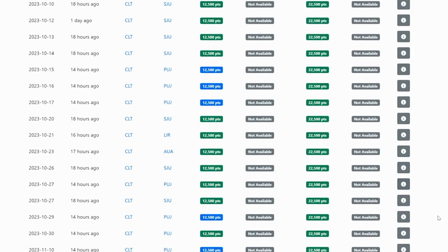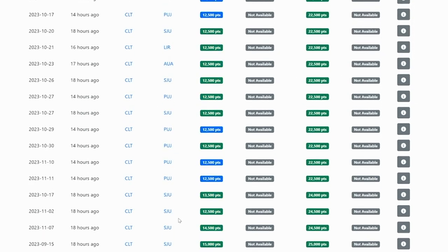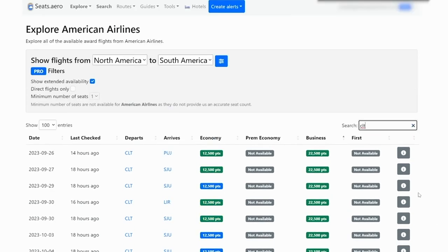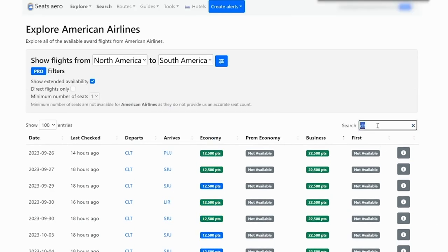And you can do that with a variety of different airports as well: SJU, PUJ, LIR, and lots of other options from Charlotte or lots of other American airline hubs as well, such as Philadelphia, JFK, Miami, or Dallas Fort Worth.